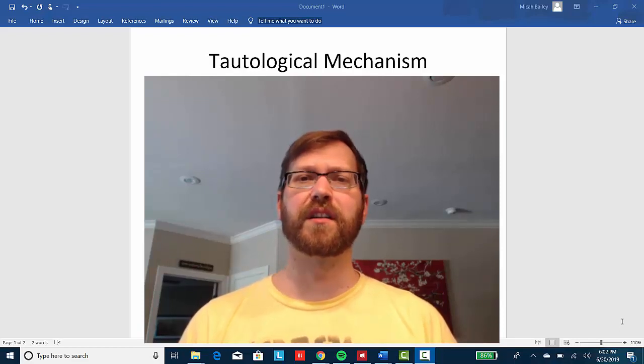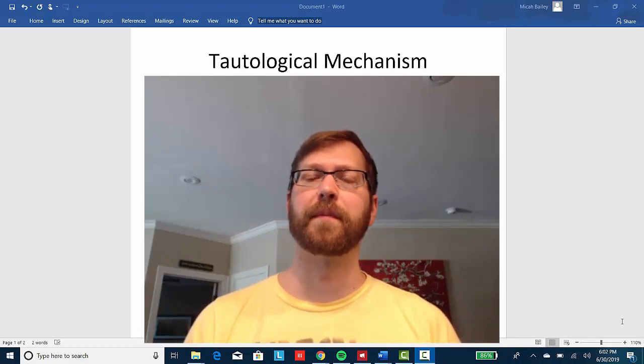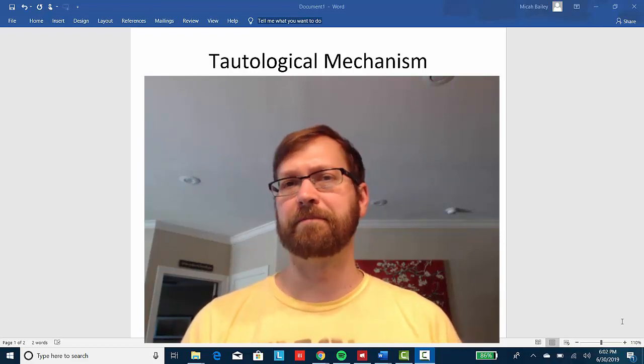In this video, we're going to discuss the tautological mechanism in the Fitch computer program that we use for this class. So let's get to it.